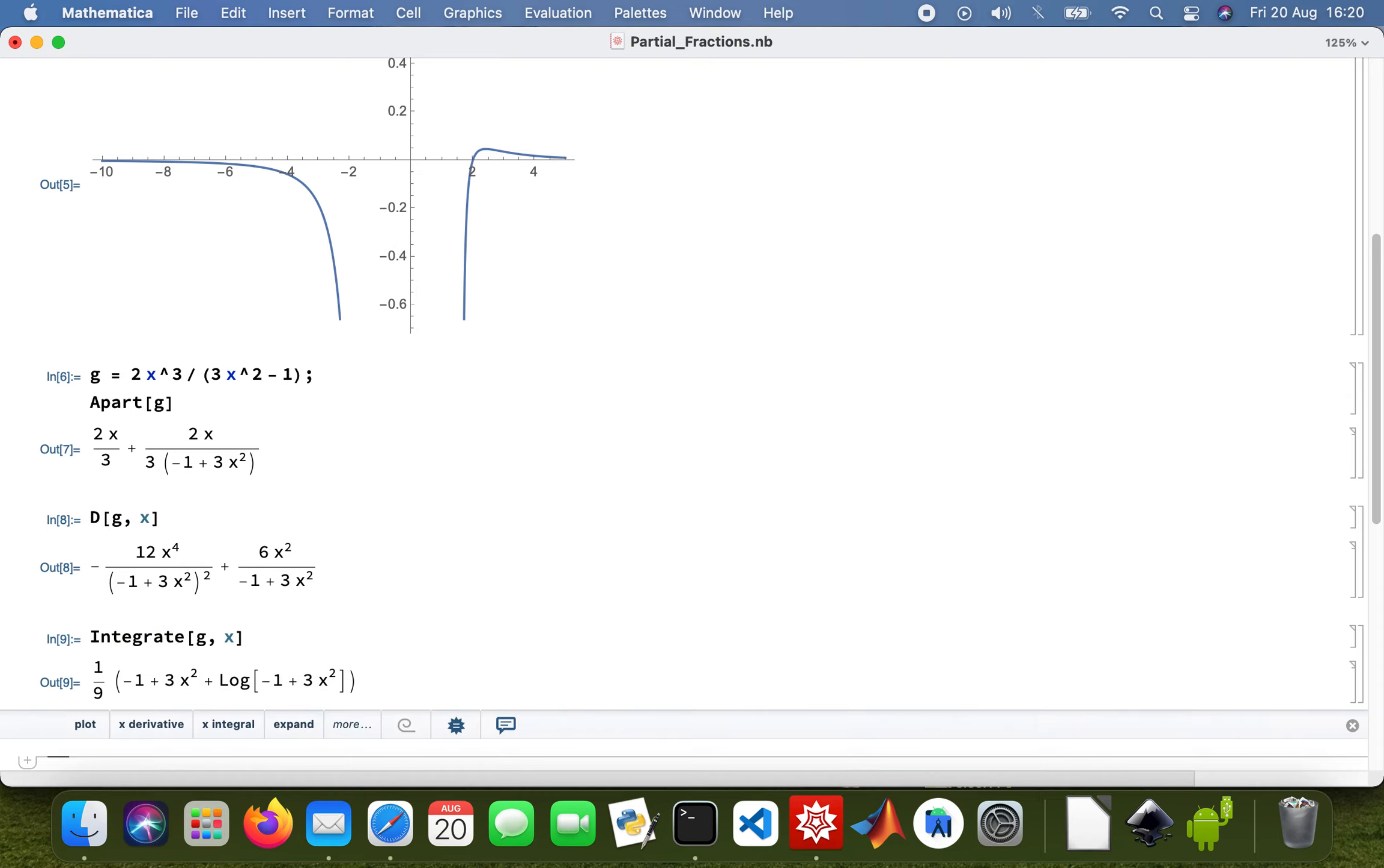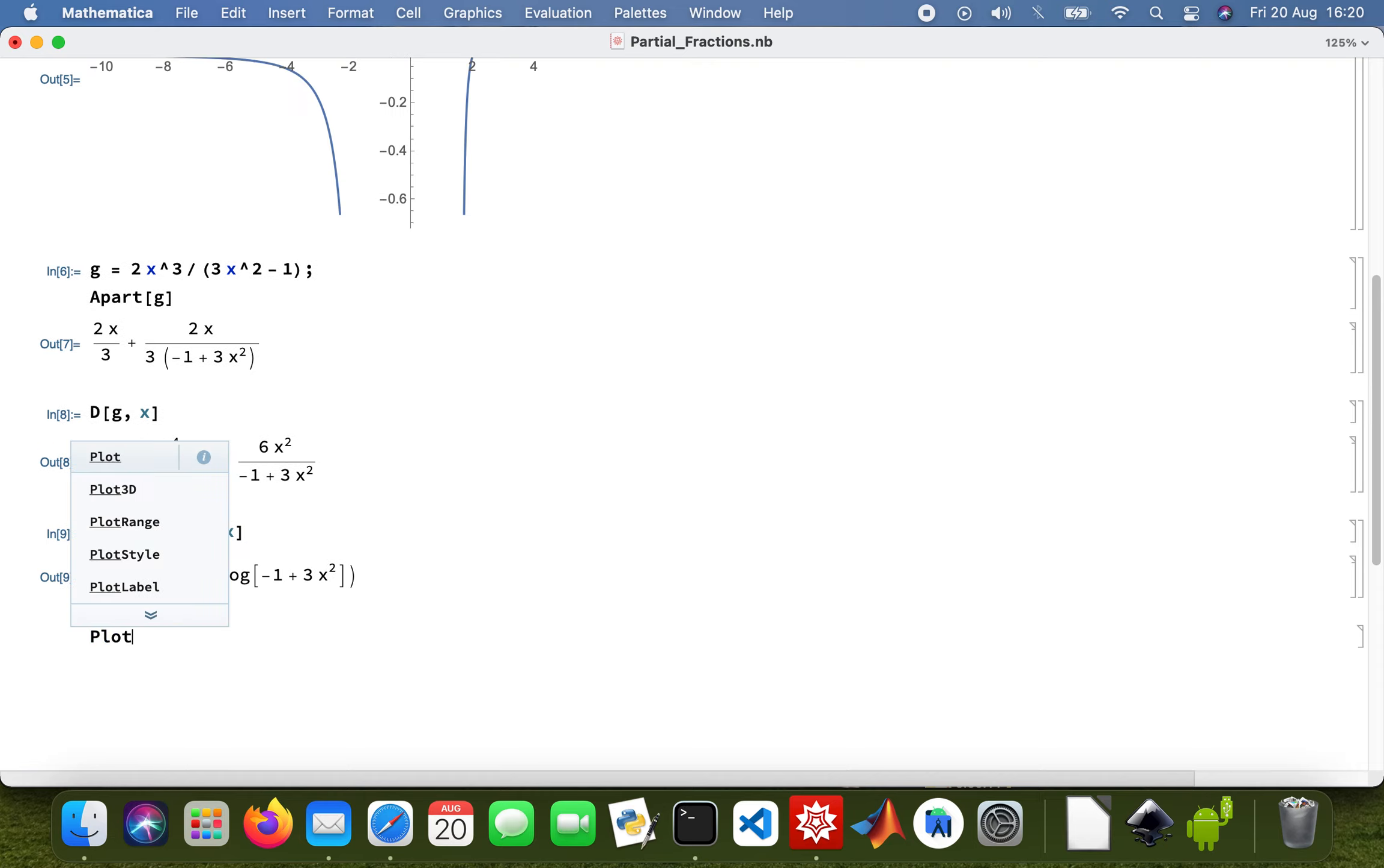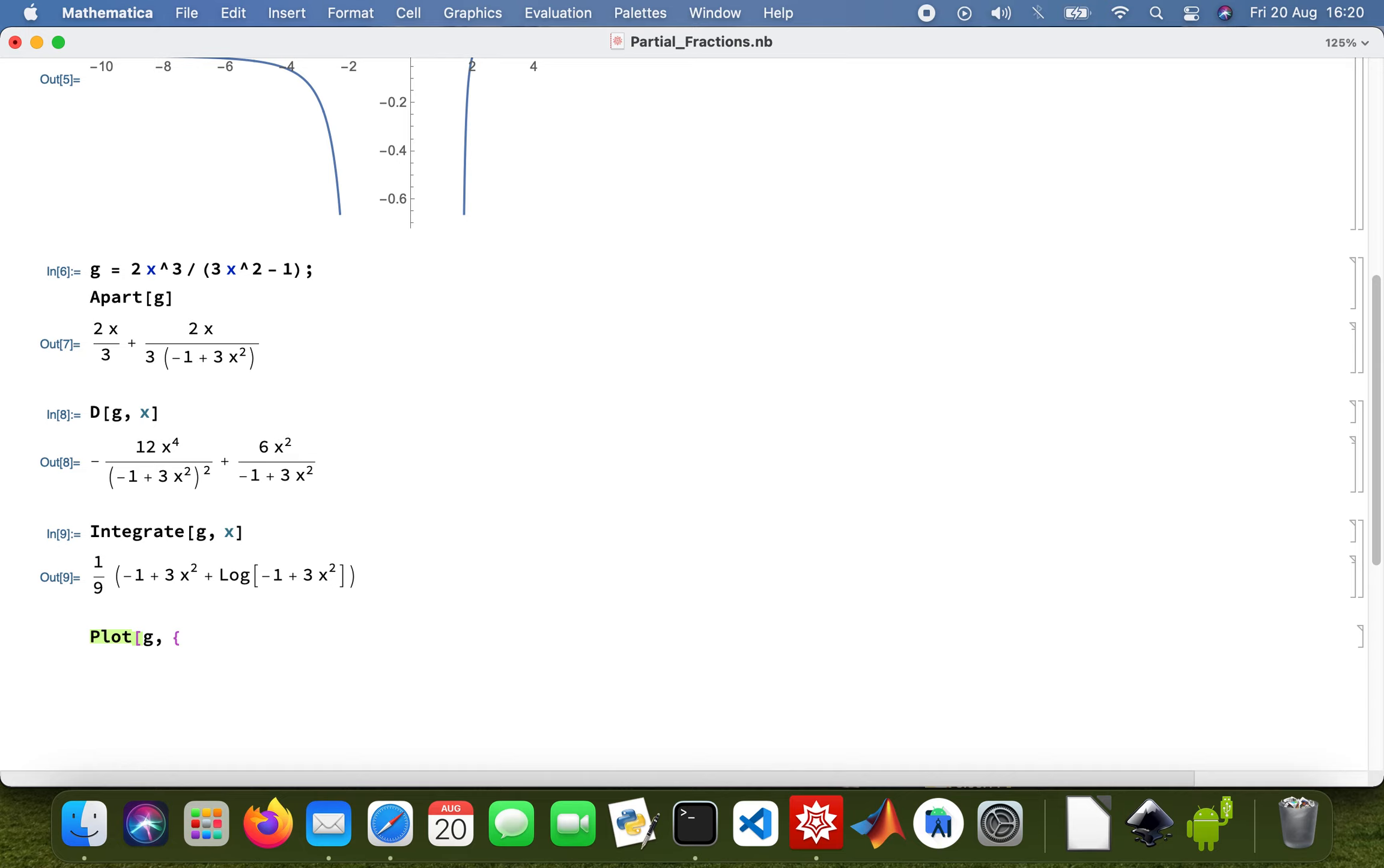And then plot the function. X will take the values of minus 10, I'll just use the same ones, and 5.